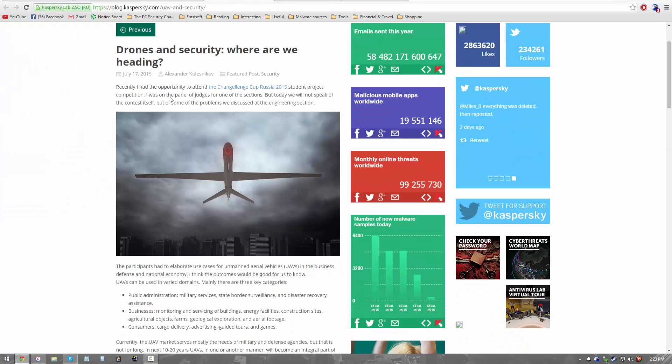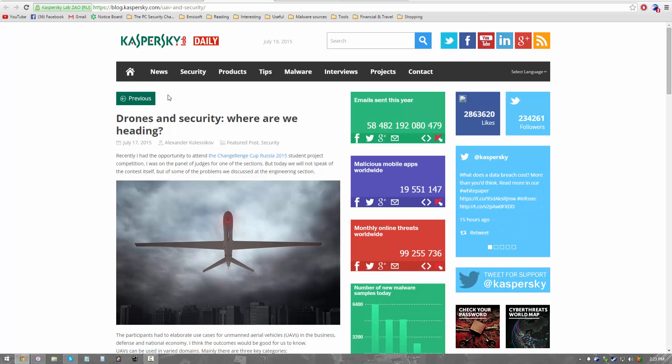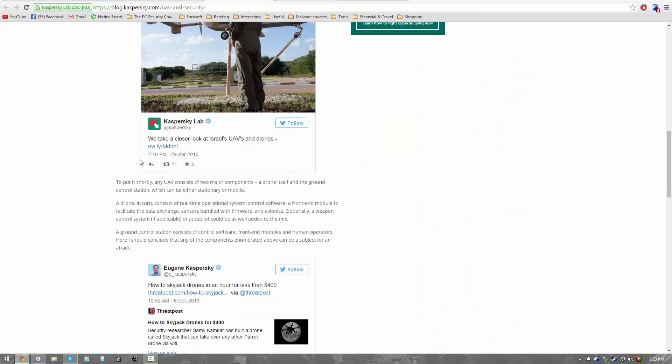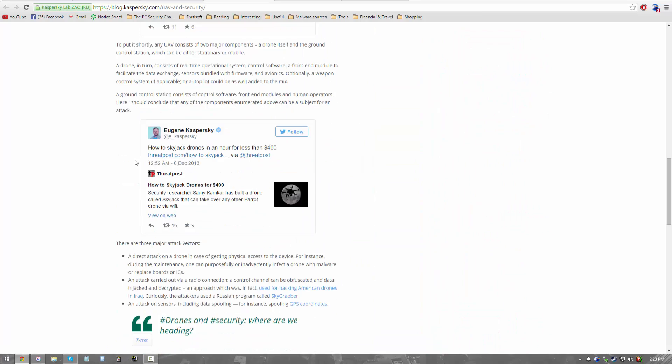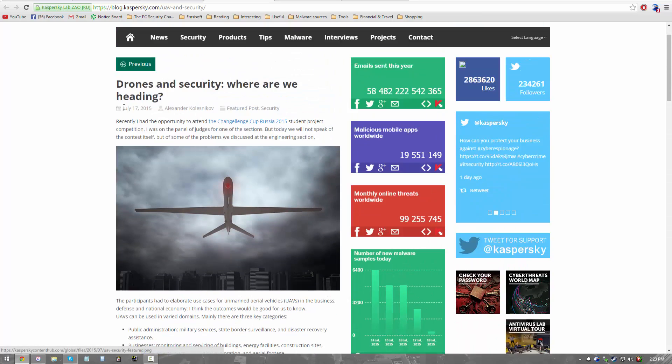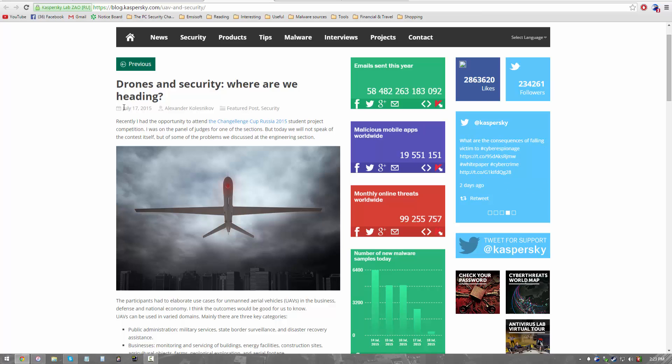Let's move to drones. Now, I'm not going to discuss this particular article that is by Kaspersky Lab. I guess it's written by, well, it's actually based on a tweet by Eugenie Kaspersky, our CEO. But I'm not going to talk about this particular article, but more about drones and security and transport and things like that in general.